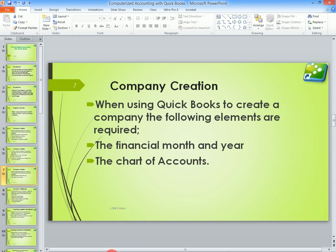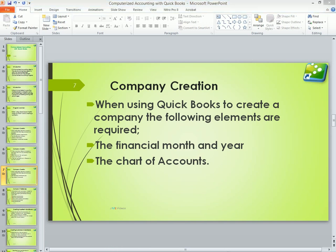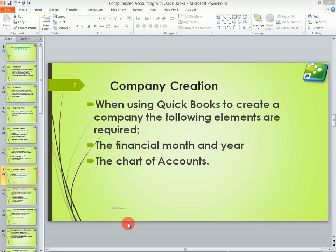So basically that is what you need to create your company in QuickBooks. We are now going to start looking at how to create a company — that is the introduction to QuickBooks as a computerized accounting program. Don't forget to like and subscribe. See you in the next video.